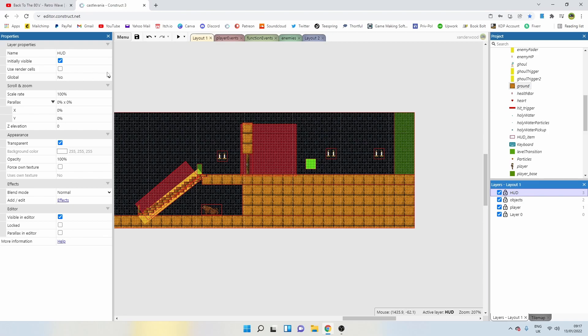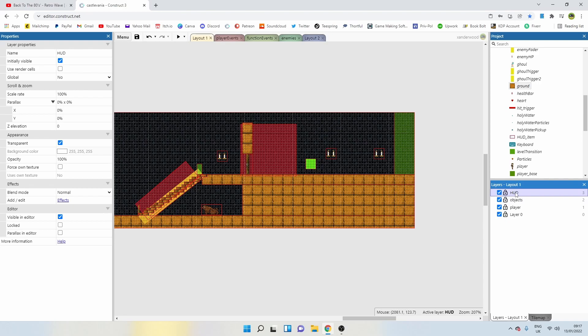When you make something global, it basically will show up everywhere in the game as long as that layer exists, but it has to be spelled correctly. Let me just show you what I mean. Let's make the HUD global first.